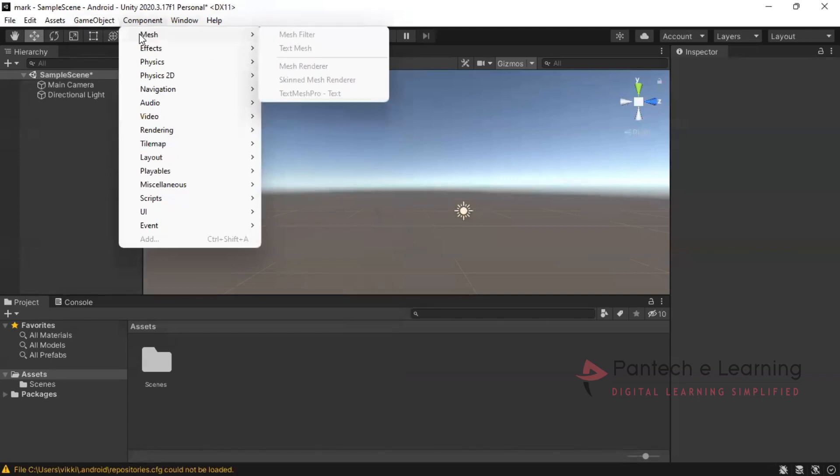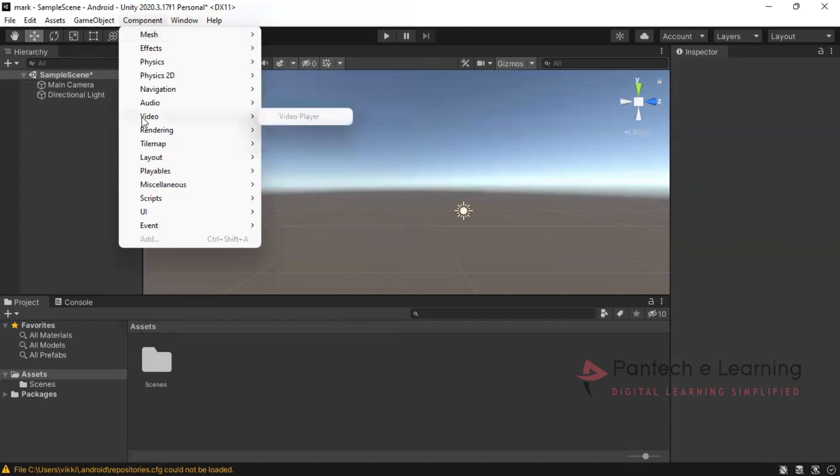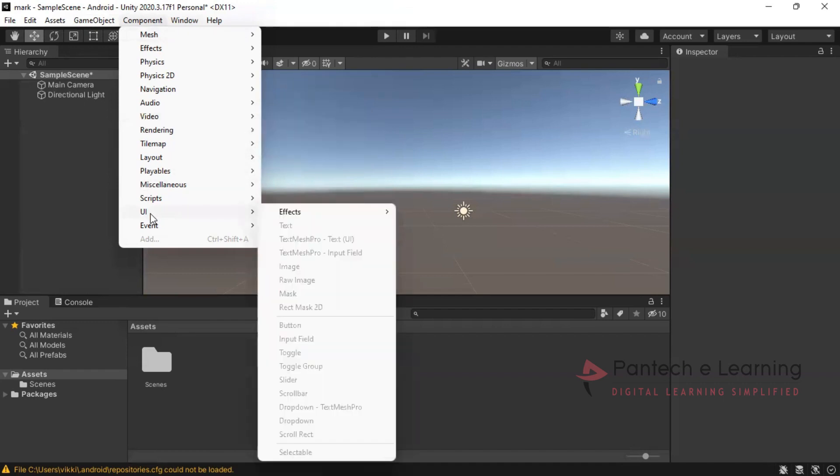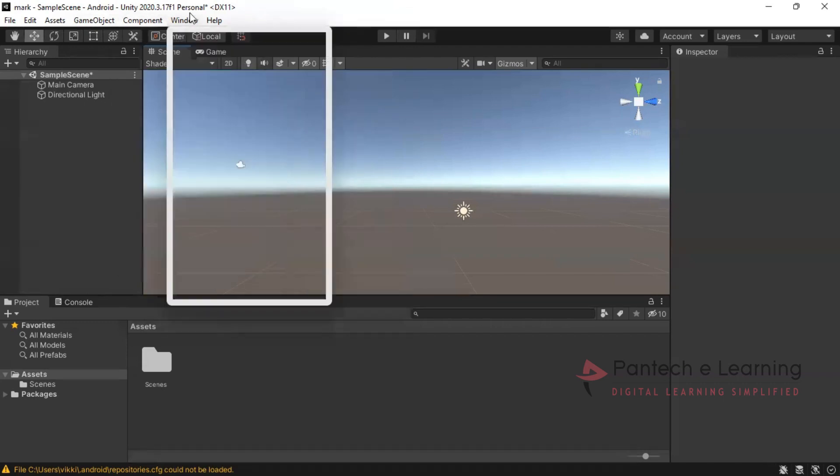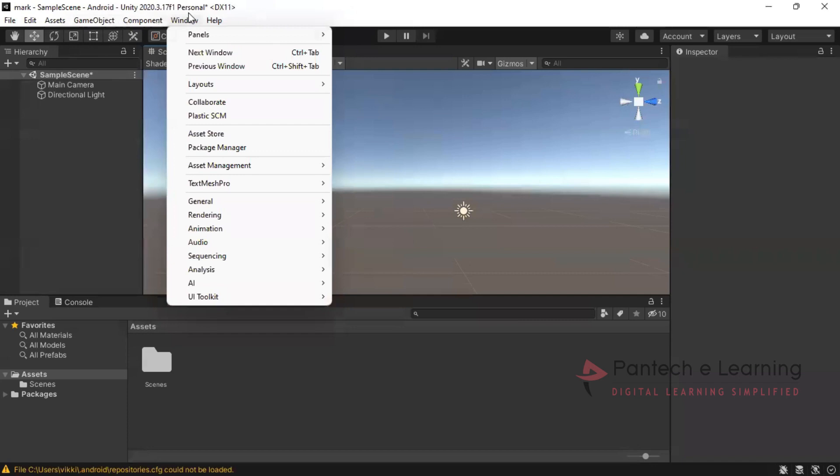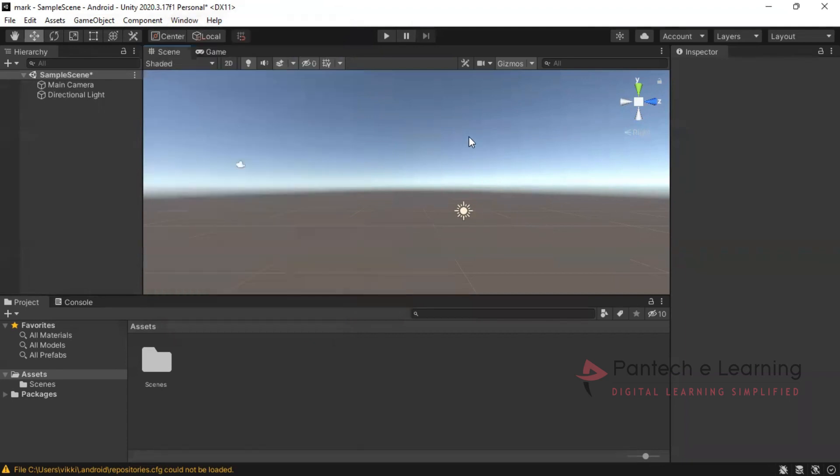Components means adding filters, effects, physics option for 2D and 3D, and navigation, audio and video effects, UI effects, scripts, etc. Then inside the window we will be having general process for different windows. This cannot be set as only one window. Multiple windows also can be accessed in 2018 and 19 versions.